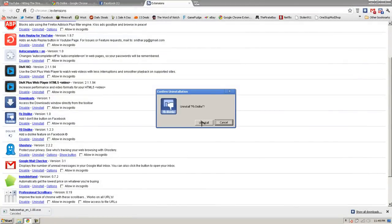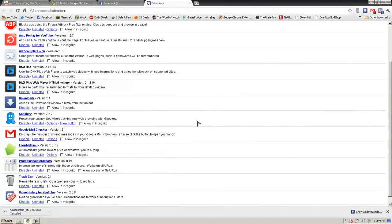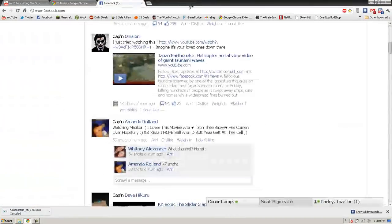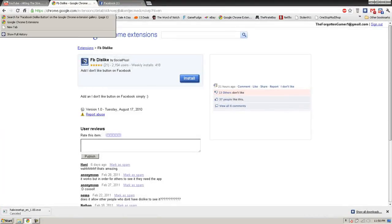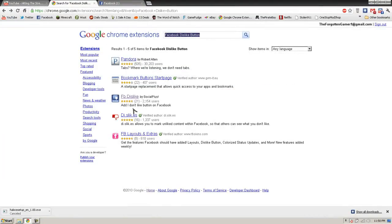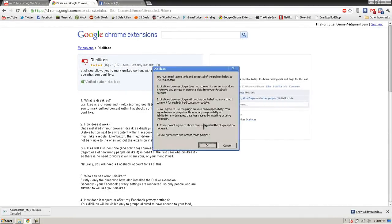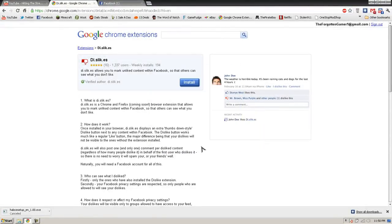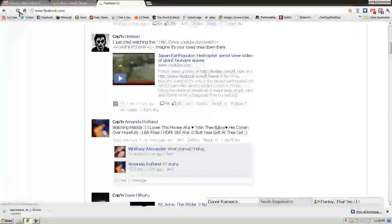Now let's show the other one because I don't know which one I'd like better. I already have two installed — let's uninstall the first one and install the verified one. Go to the extensions page, install it, then go to Facebook and refresh.